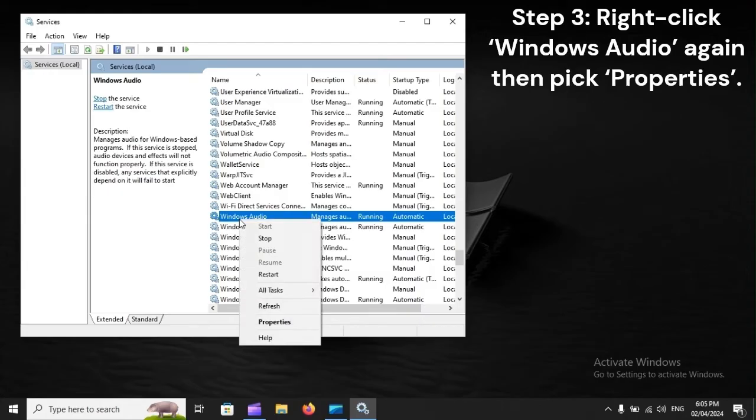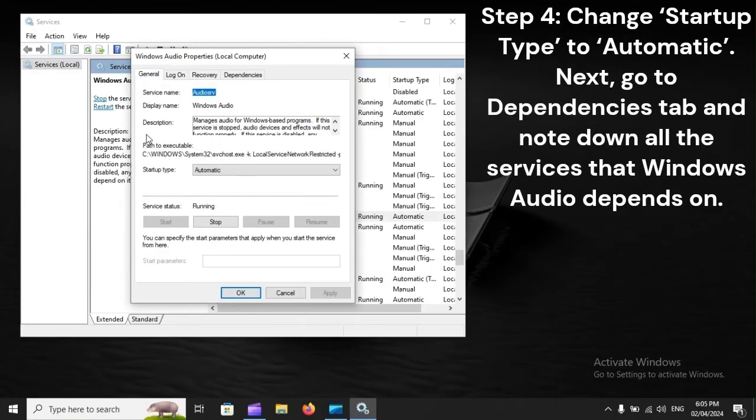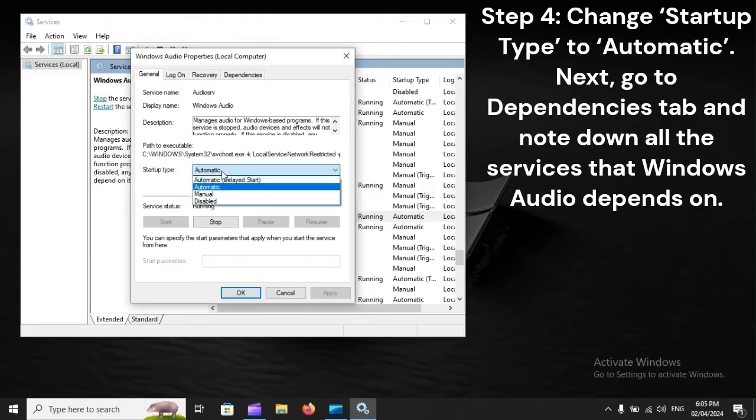Step 3: Right-click Windows Audio again, then pick Properties. Step 4: Change Startup Type to Automatic.